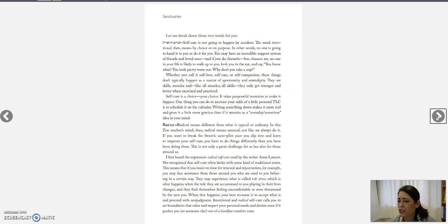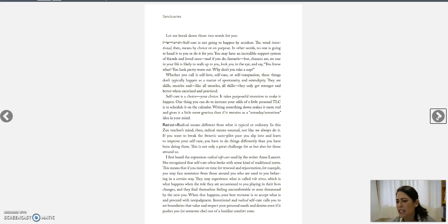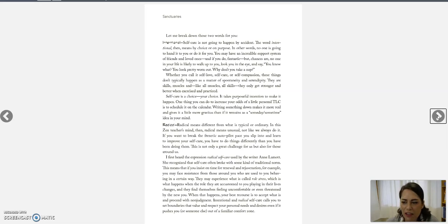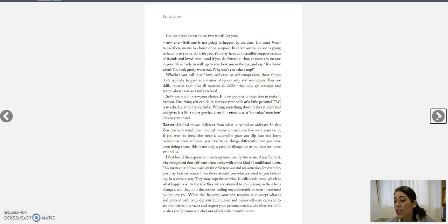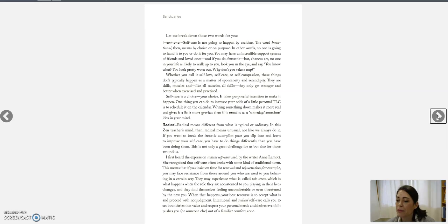One thing you can do to increase your odds of a little personal TLC is to schedule it on your Google calendar. Sounds crazy. Writing something down makes it more real and gives it a little more gravitas than if it remains as a someday-sometime idea in your mind.